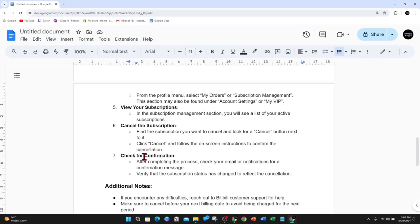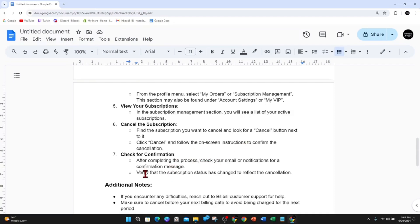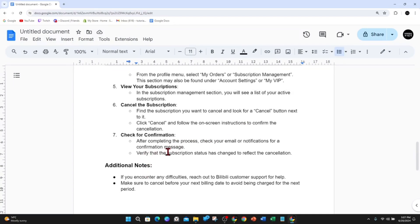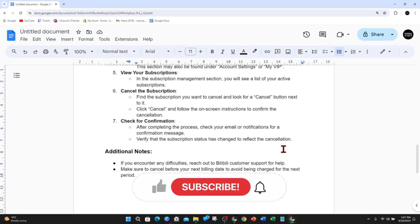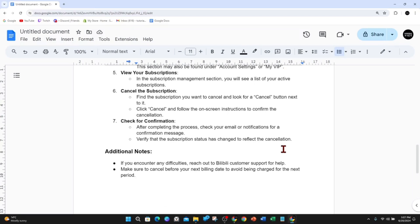Check for confirmation. After completing the process, check your email or notifications for a confirmation message and verify that the subscription status has changed to reflect the cancellation. Additional notes: if you encounter any difficulties, reach out to Bilibili customer support for help. Make sure to cancel before your next billing date to avoid being charged for the next period.